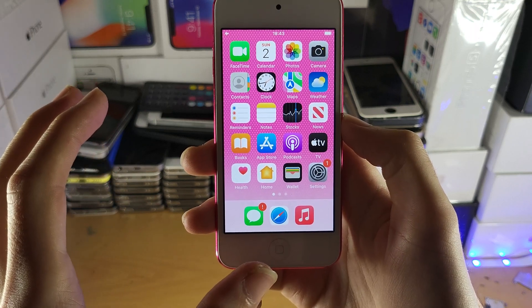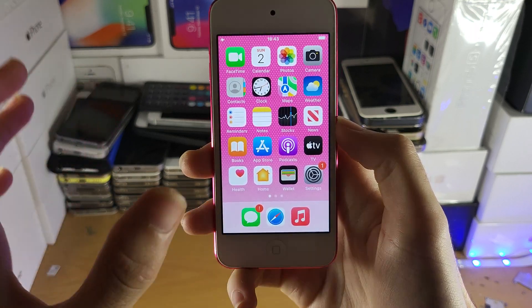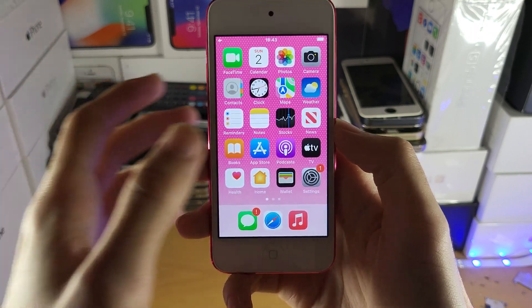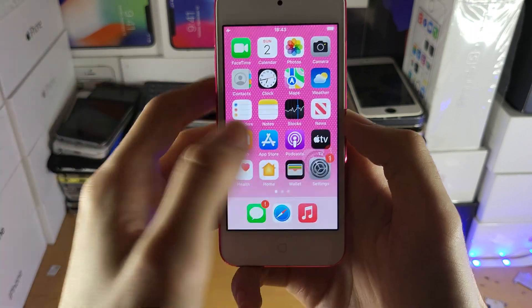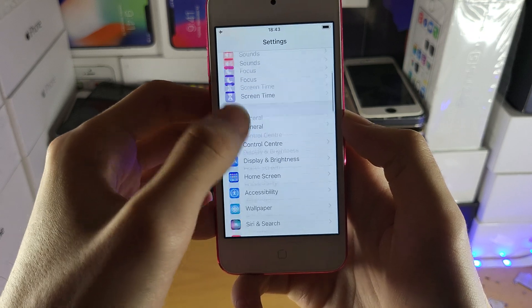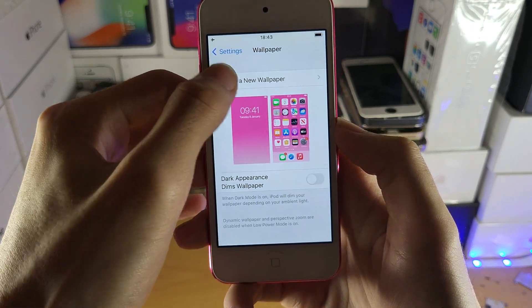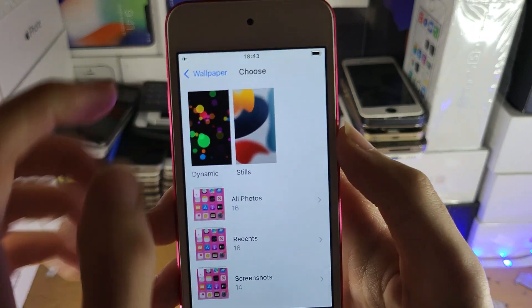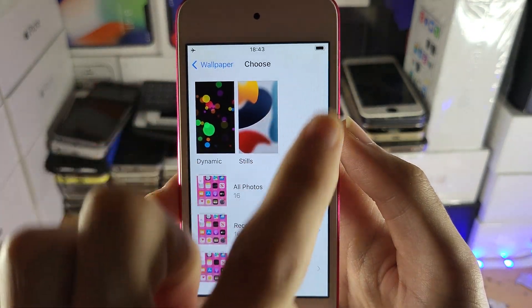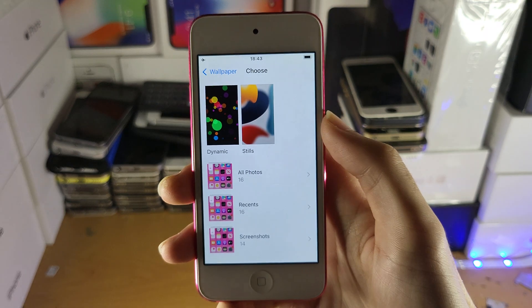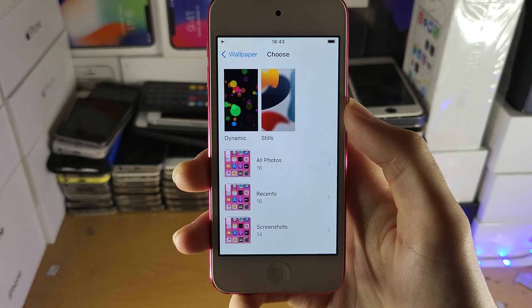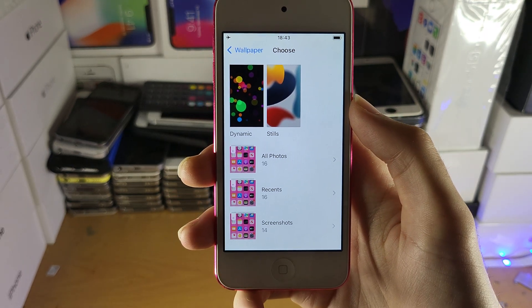Now, you may be watching this in the future, there is a chance that may change, so you just want to check this real quick by opening up Settings, then Wallpaper, choose new wallpaper, and if live wallpapers are available, they'll show up right here.